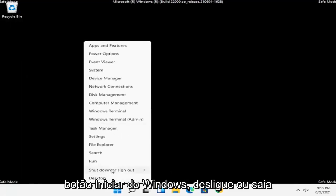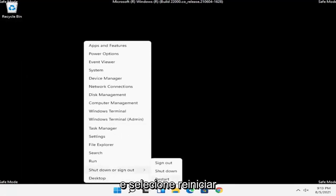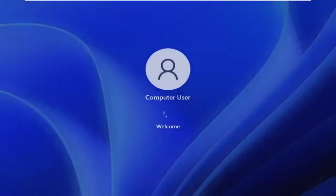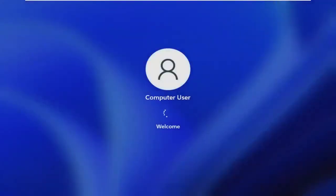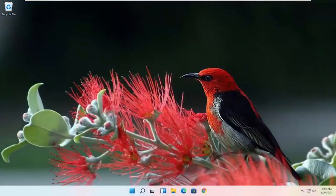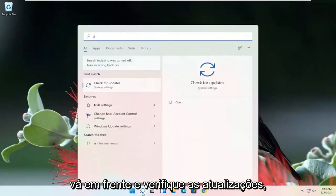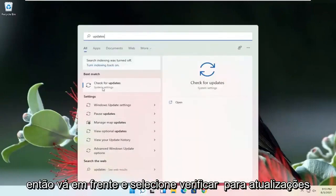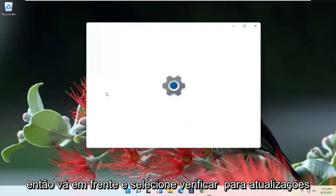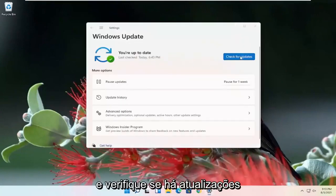Once the scan is complete, you can right-click on the Windows Start button, select Shutdown or Sign Out, and then select Restart. And now that we're back in Windows, go ahead and check for updates. Select Check for Updates and check for updates.